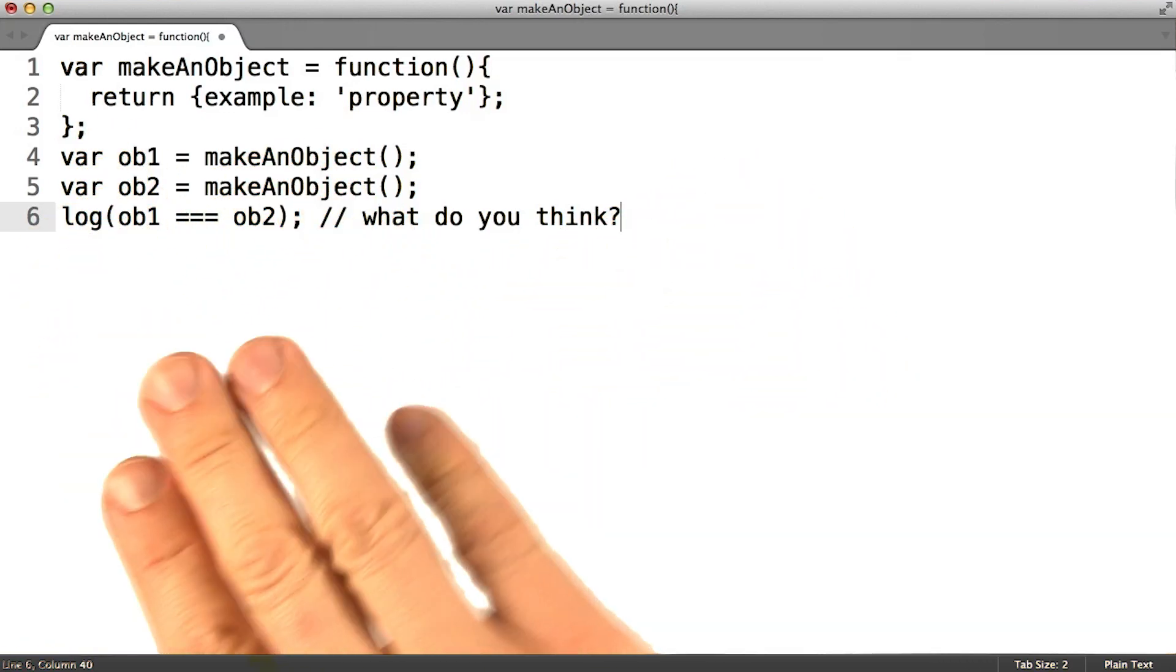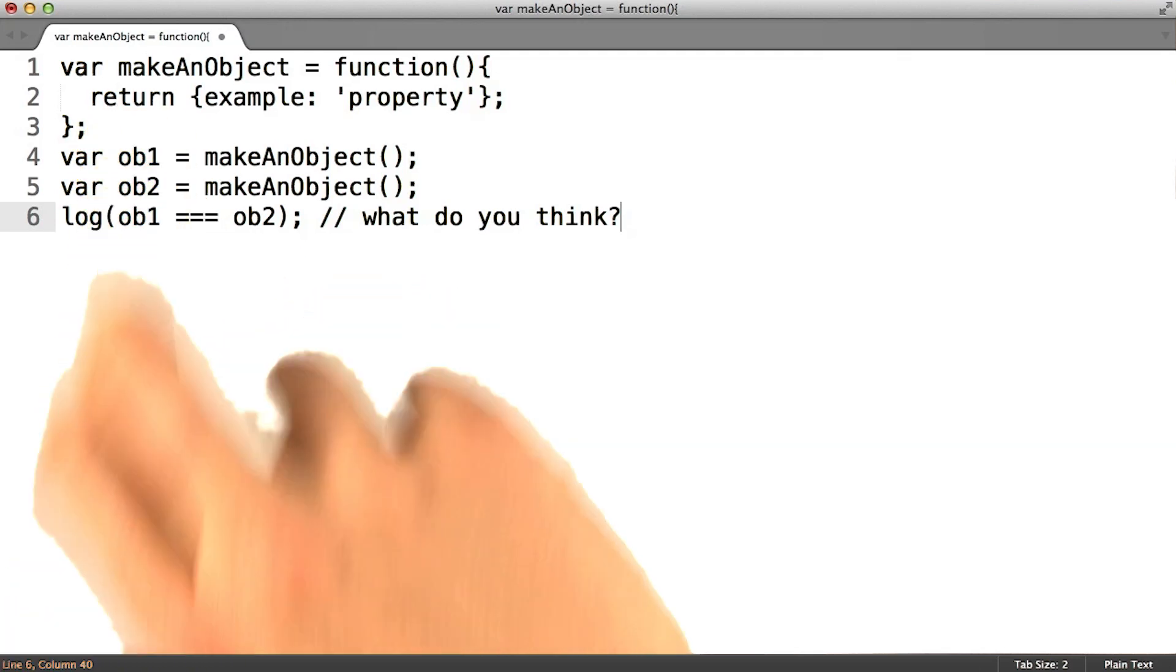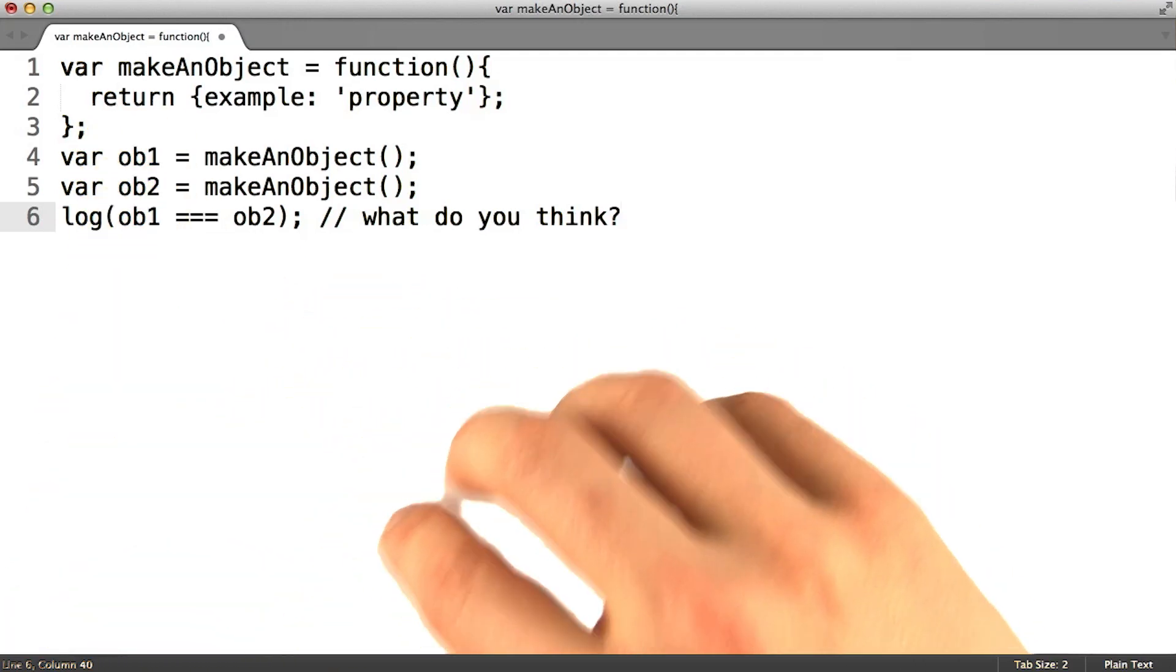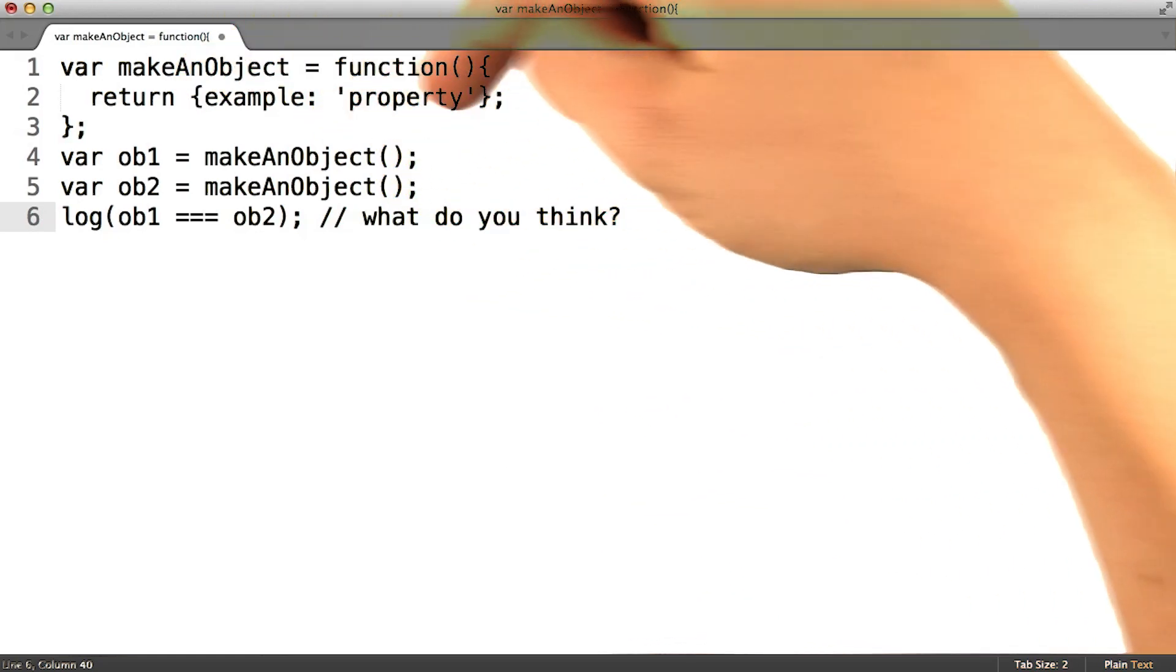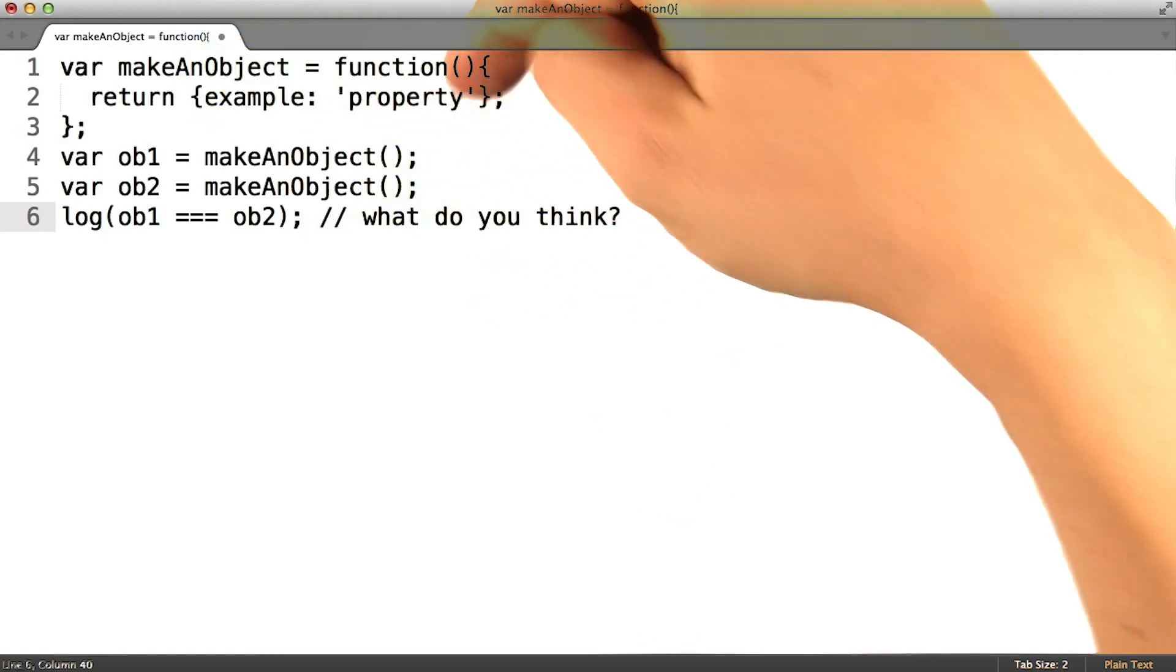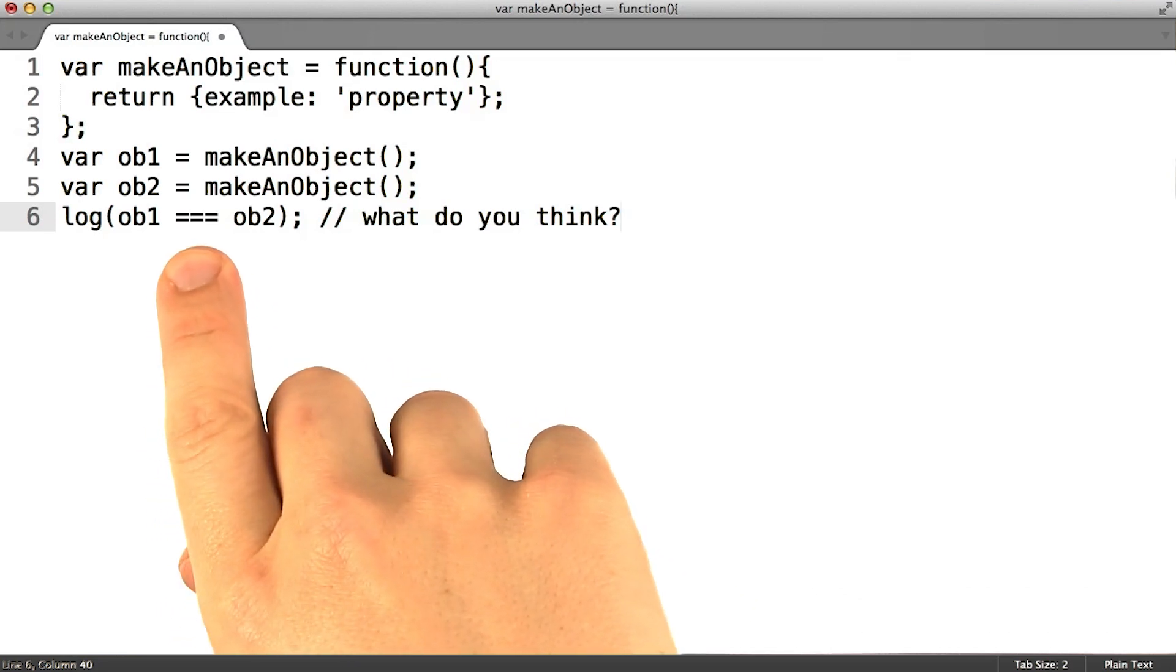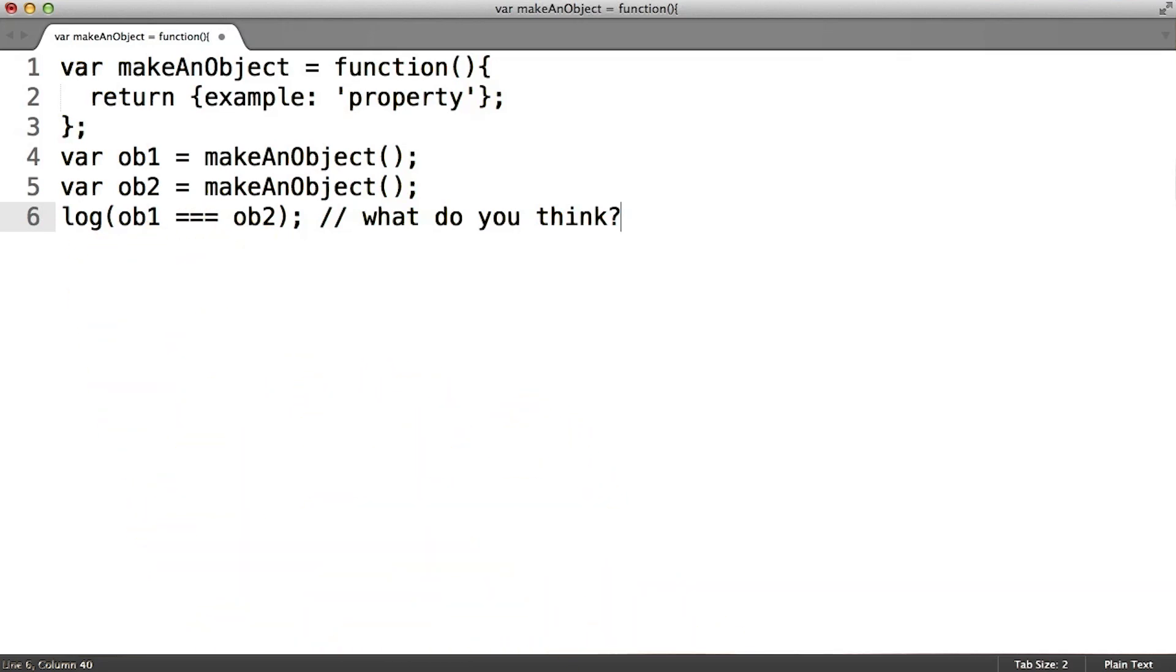do you expect the two objects that are stored in these two variables to be the exact same or to be two objects that look quite similar because of the similarities in their properties? Another way of asking this is, would they pass a strict comparison of their identity using triple equals?